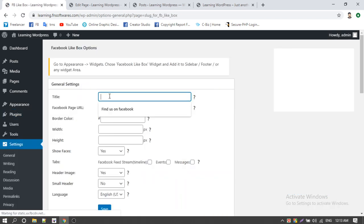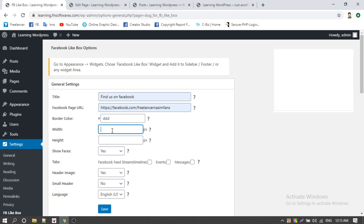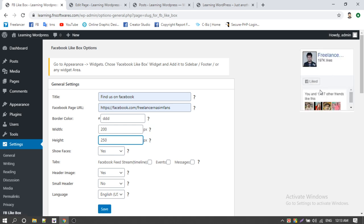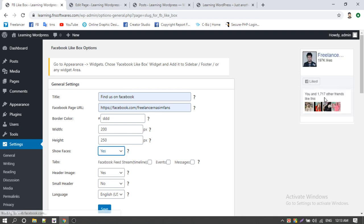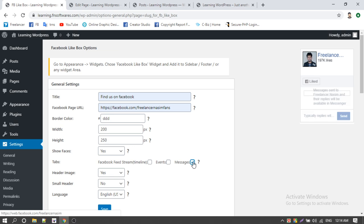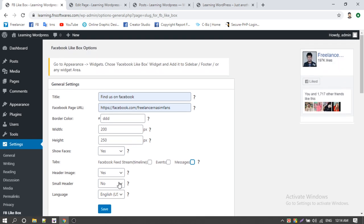Let's check the title — I need to find us on Facebook. I need to find our page URL. I need to find the color, hide at 200 pixels, find 25 pixels, and set show face. For tabs: Facebook feed stream, events, message. Then set the header image, small header, language as English, and save.